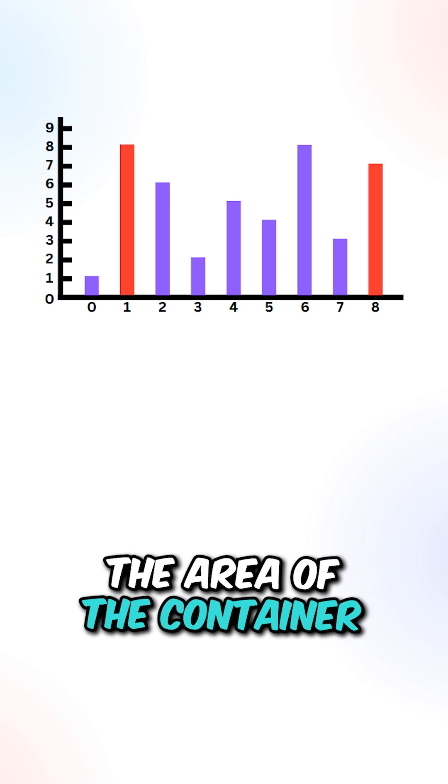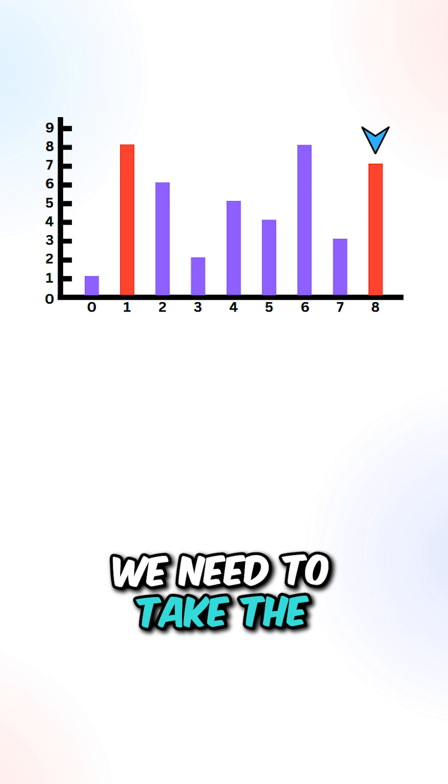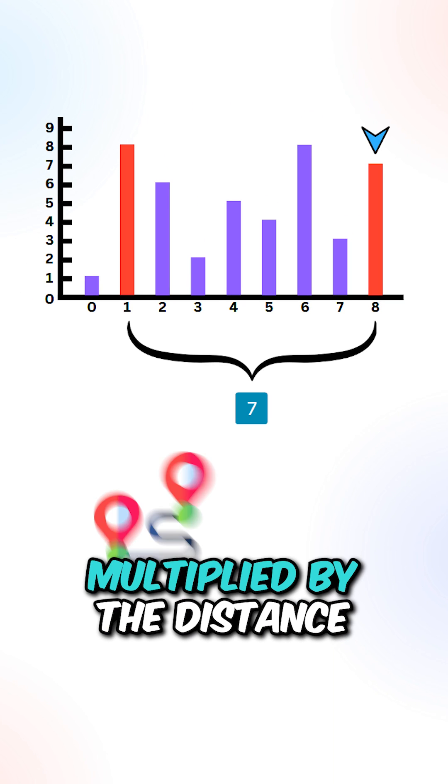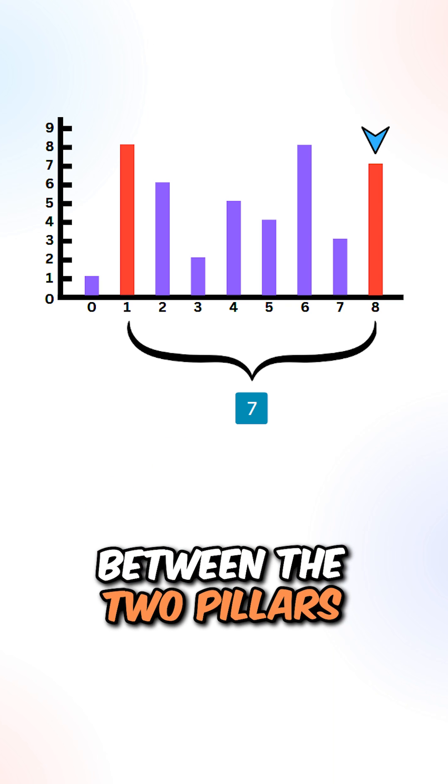To calculate the area of the container between two pillars, we need to take the smaller height multiplied by the distance between the two pillars.